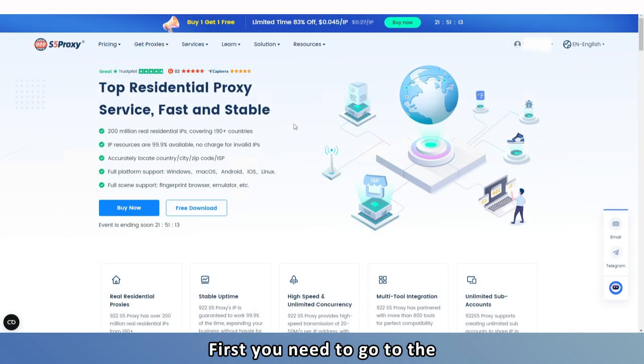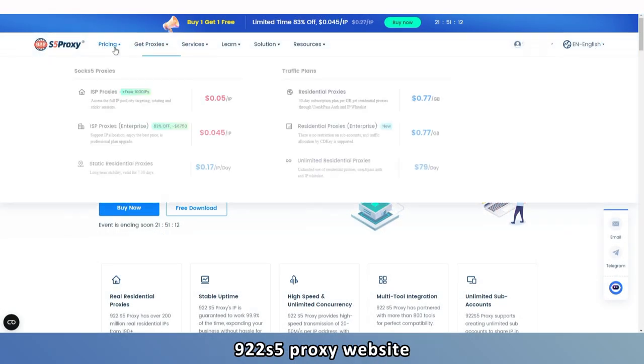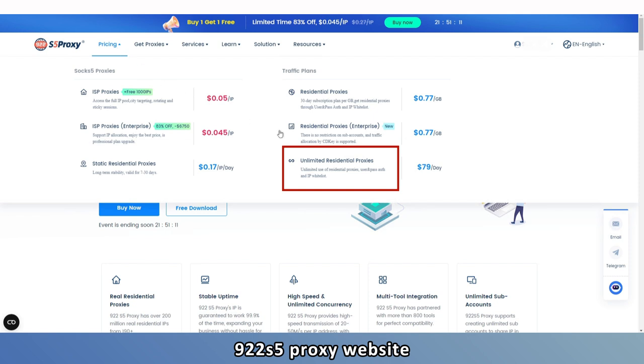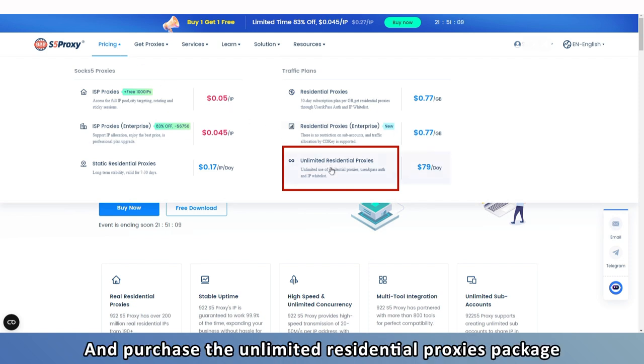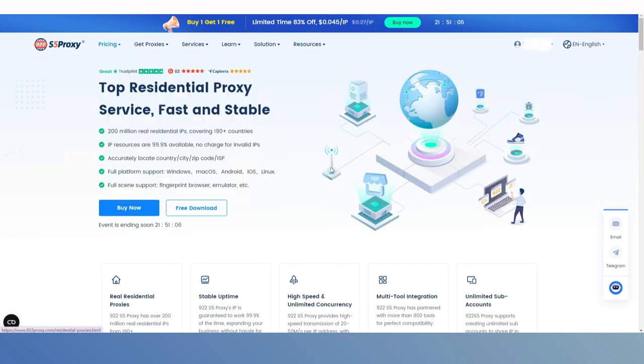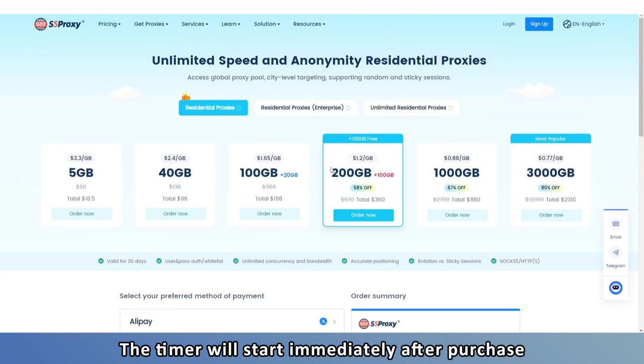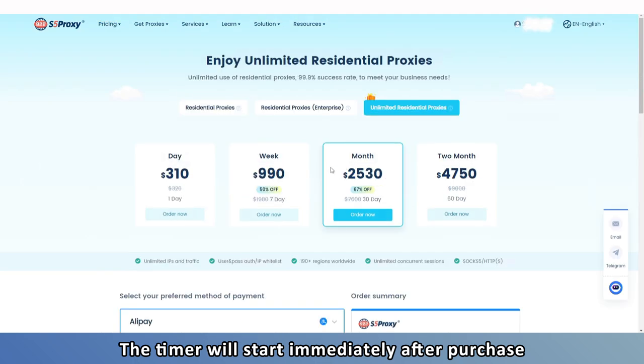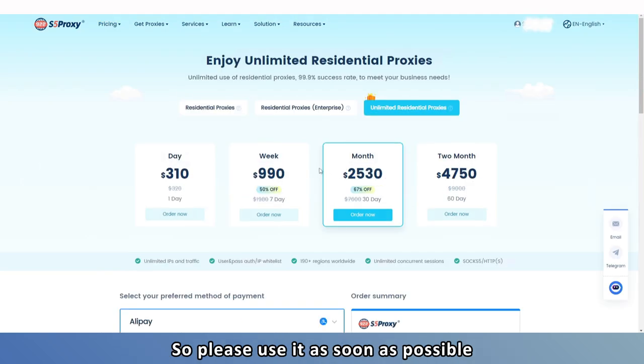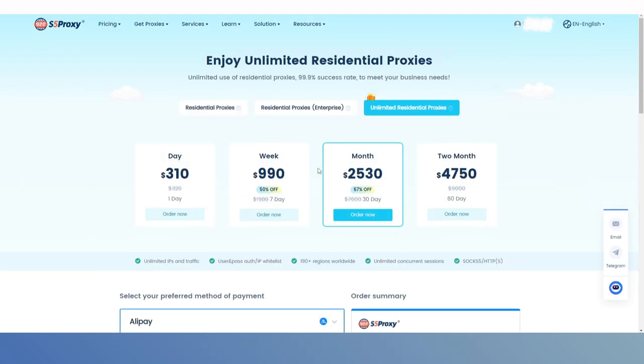First, you need to go to the 922s5 proxy website and purchase the Unlimited Residential Proxies package. The timer will start immediately after purchase, so please use it as soon as possible.